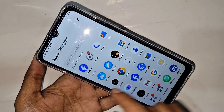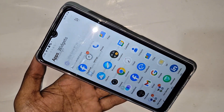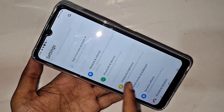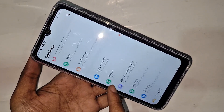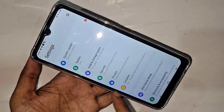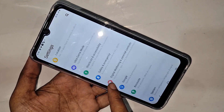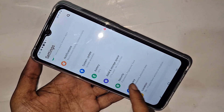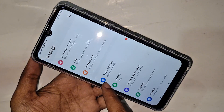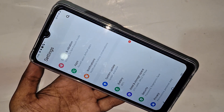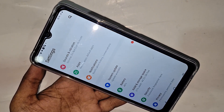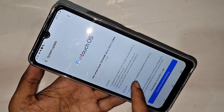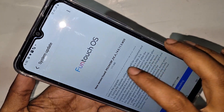Fourth, find the Settings option and go to Settings. Scroll down until you can see an option called System and Updates. Go to System and Updates, and you will see an option to continue downloading.